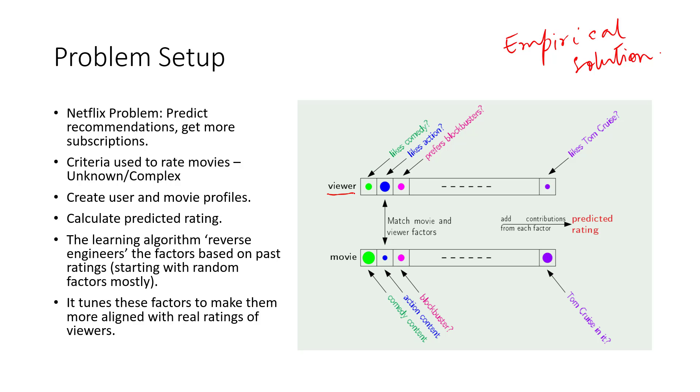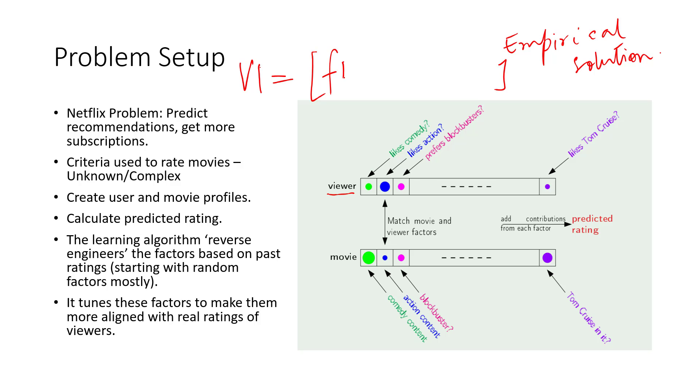It's up to us as machine learning experts to describe each viewer as a vector of attributes. These attributes are nothing but these factors like how much the viewer likes comedy, do they prefer simple plots, complicated plots, the lead actor, and so on. So I can have a viewer, let's say v1, be represented as a vector of all these attributes, factor one, factor two, and so on, like factor n. So this is representing a viewer in my problem.